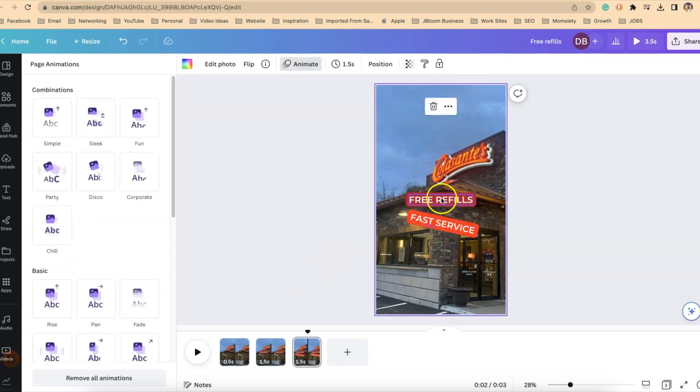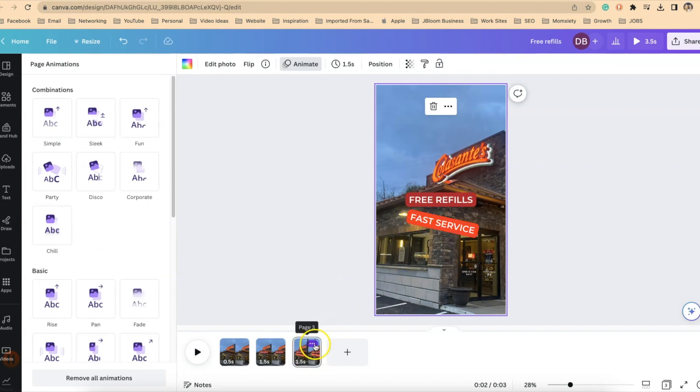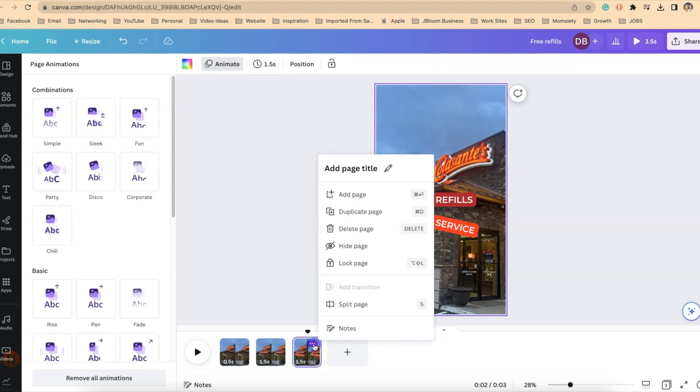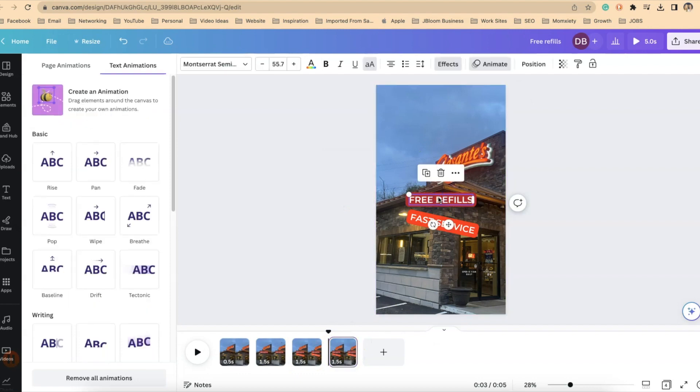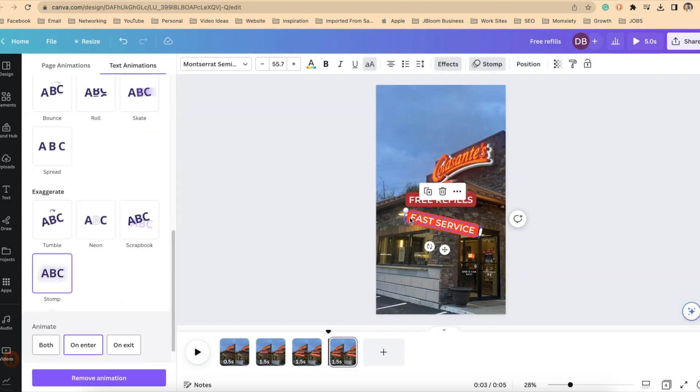So I've got free refills. I've got fast service. Let's do one more. I'll do that one with you together. So clicking again on the three dots at the bottom, we're going to duplicate the page. So everything on here is duplicated. There's my free refills. There's my fast service.